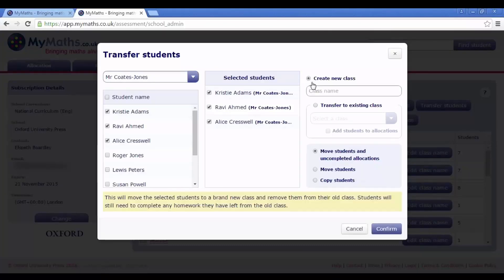I'm going to create a new class, called Mr. Oddwell's class. You then need to choose whether you'd like to move the students from the first class to the new one, or simply copy them over so that they exist in both.